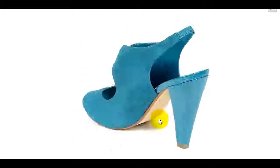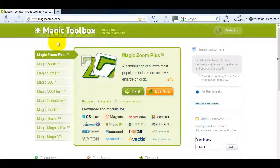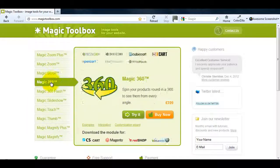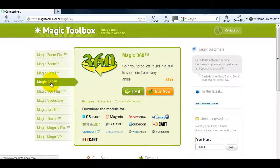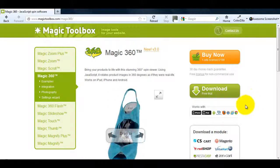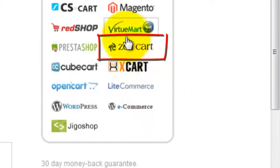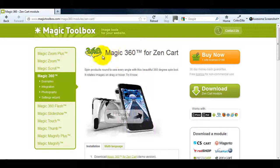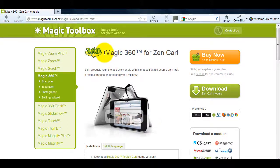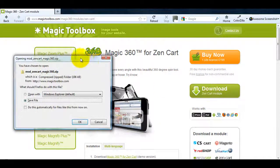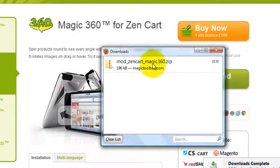To get this effect we need to go to the Magic Toolbox website. If you go to the Magic 360 product page you'll see the ZenCart icon on the right hand side which will take you to the Magic 360 for ZenCart page. Click the download button and save the zip file to your computer.